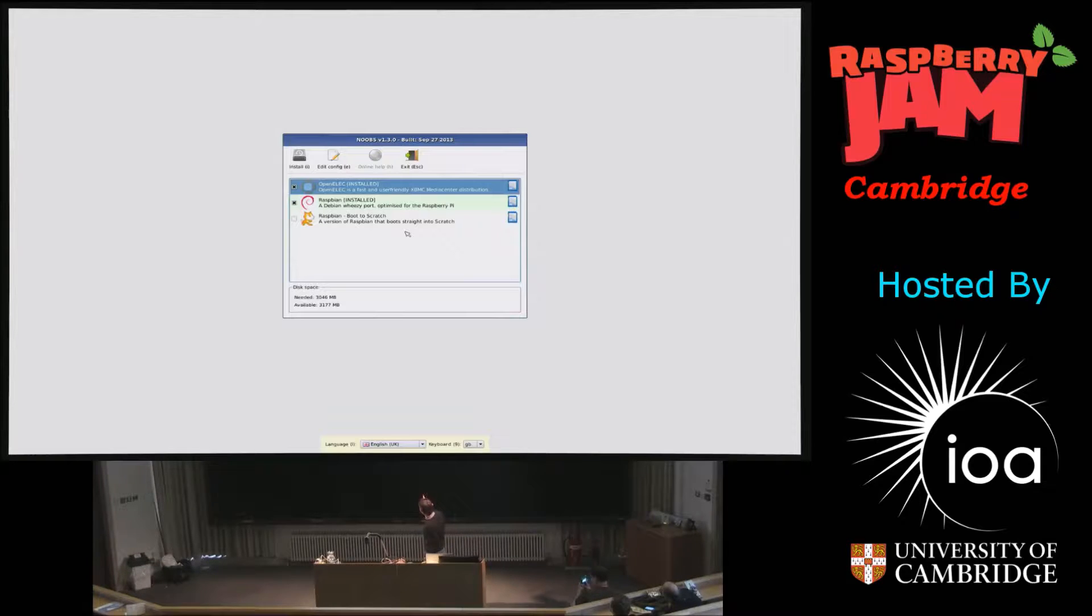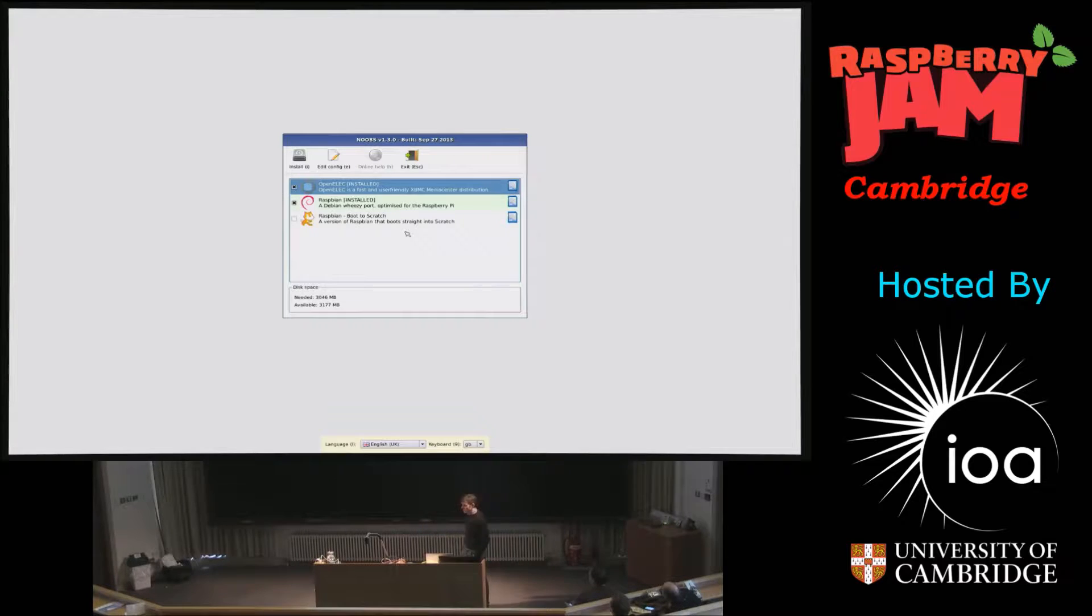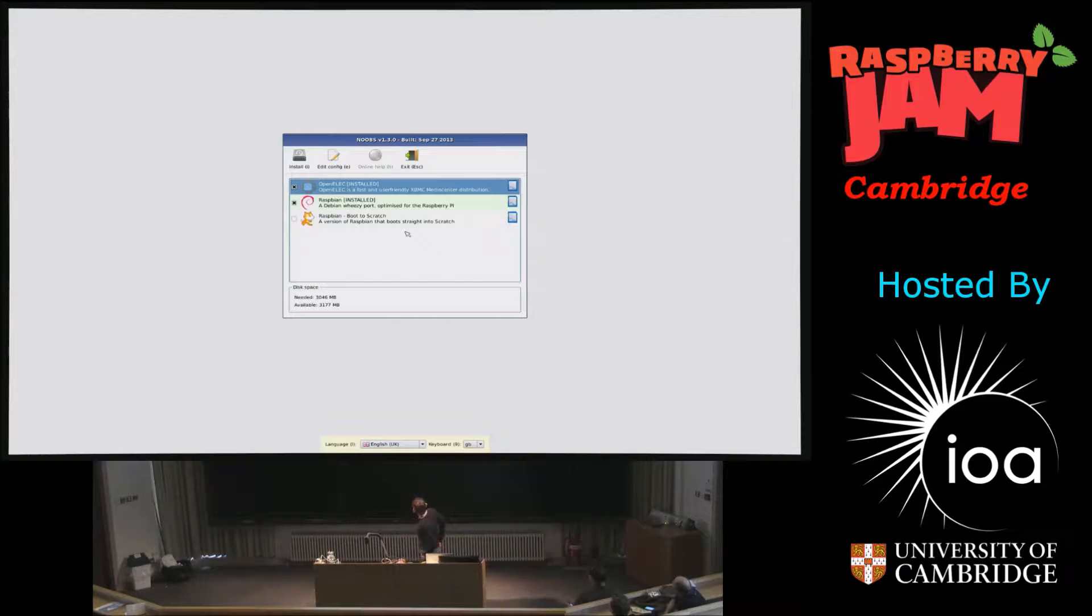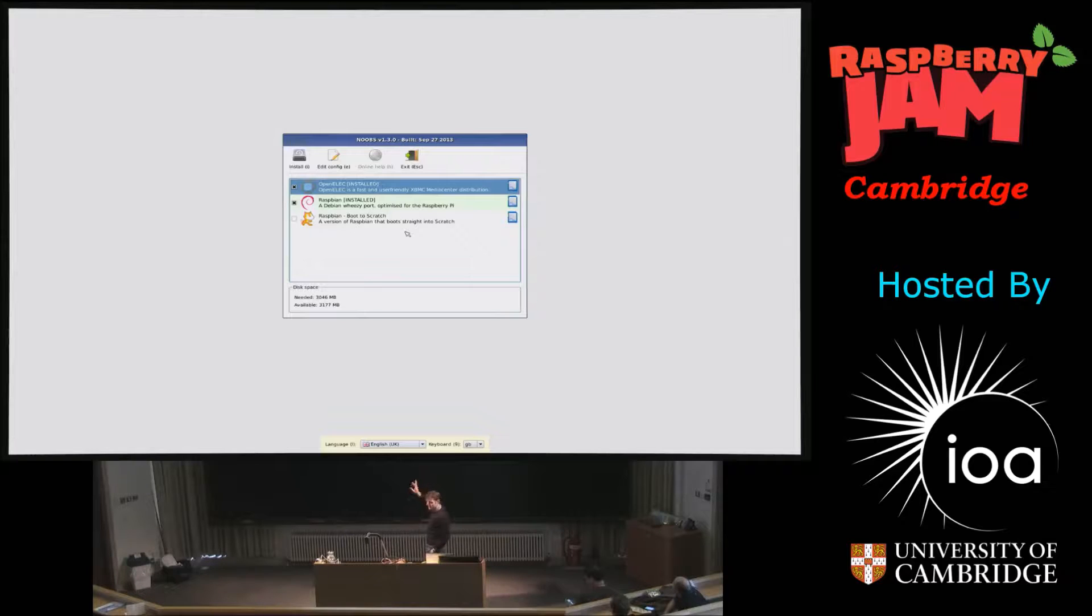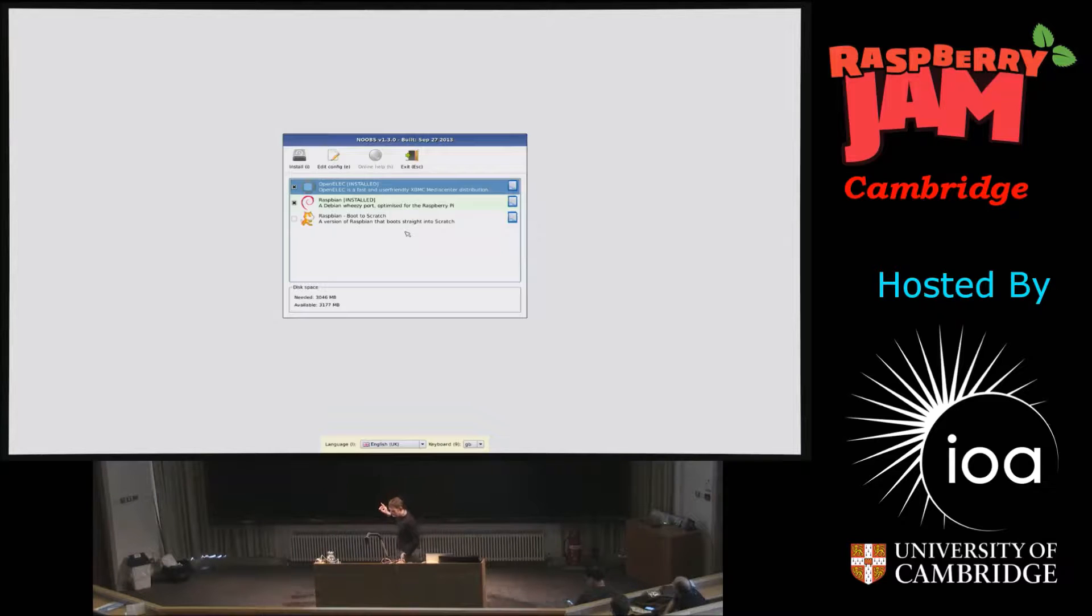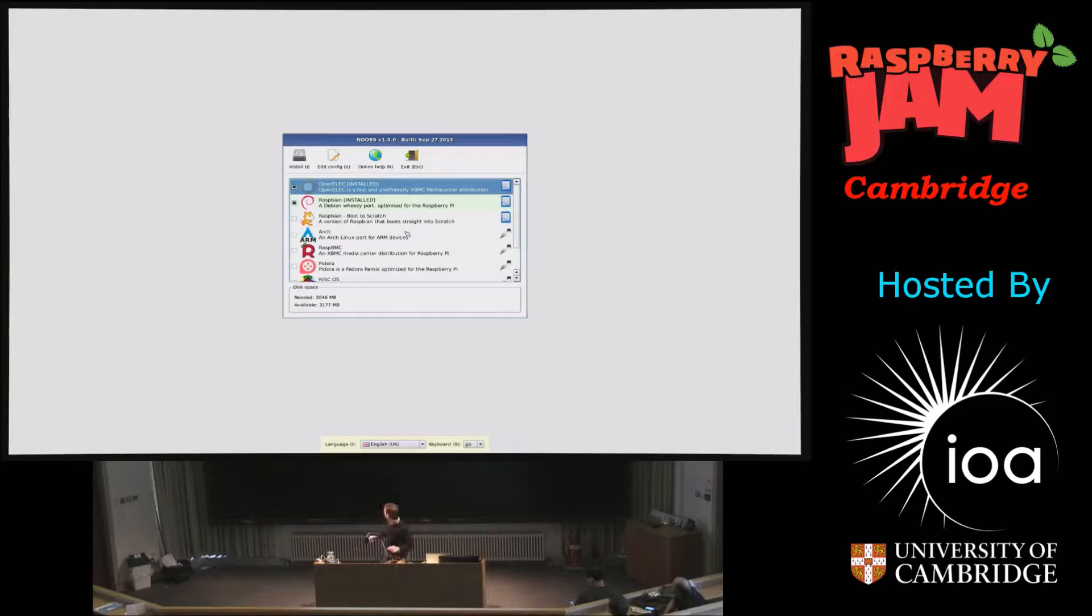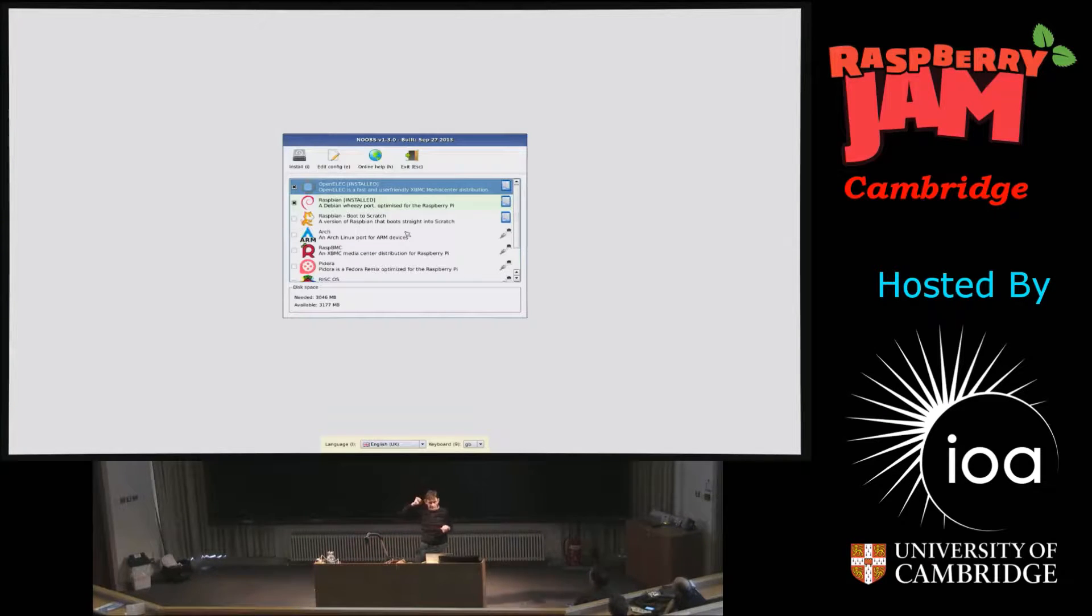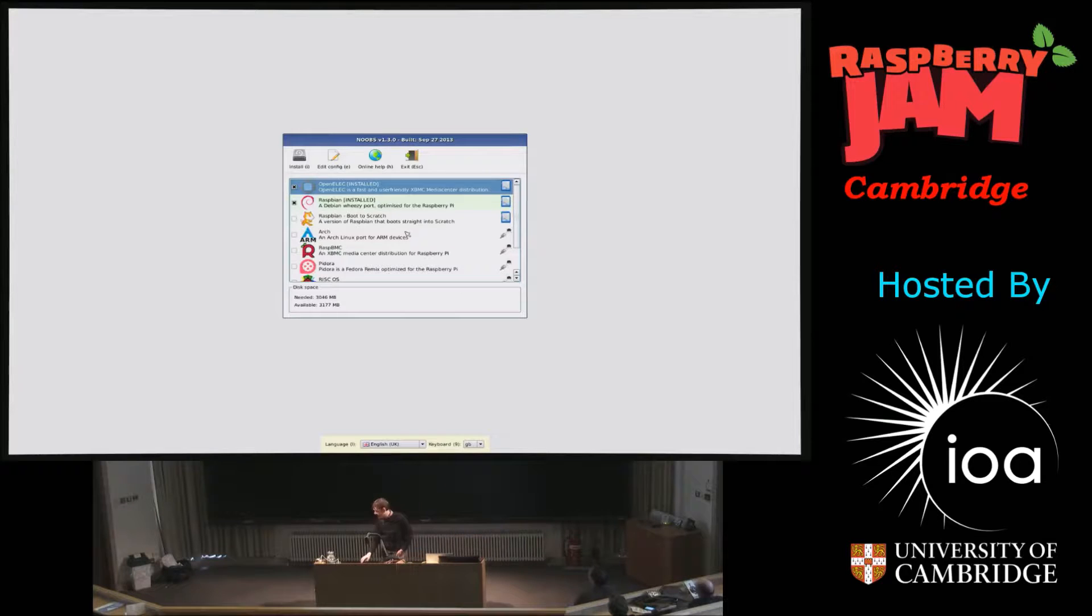And in here at the moment, what I'm just showing you is that on my SD card, I have two operating systems installed. I have Raspbian, our standard operating system. I also have OpenELEC installed. And the currently highlighted one is my default. If I plug in a network into the NOOBS, then it will give me all the other ones. So, that actually will go online. It actually has just gone online, checked to find out what are available. And it gives you, downloads all the information and shows you which ones that are available. So, for example, you can install RaspMC, Fedora, RISC OS if you really have to.